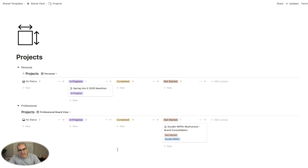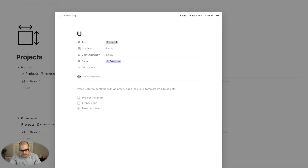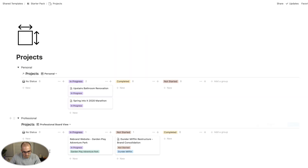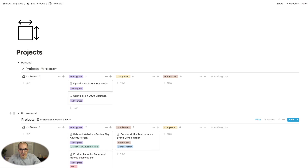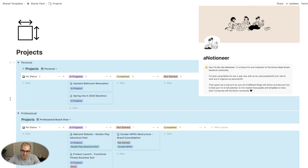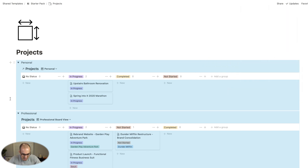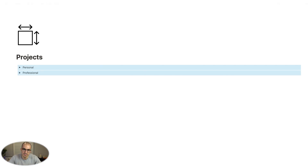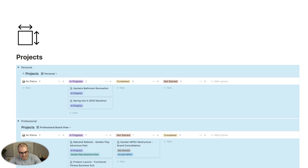I'll quickly add some more projects. Now you can see the personal and professional projects you have on the go. A quick shortcut I picked up from another Notion user: if you select the toggle views and hit Command+Return on a Mac, it will close them. To open them again, just select and then Command+Return. So that's the projects database — now let's move into the master task database.